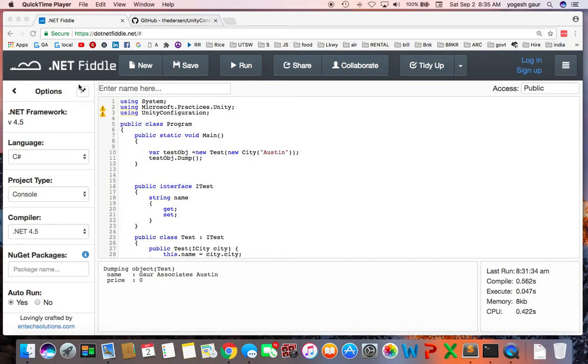Hi, welcome. Today I would like to talk about how you can use the Microsoft Unity as an IOC container or for dependency injection.